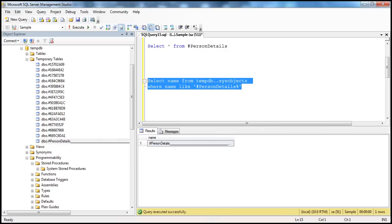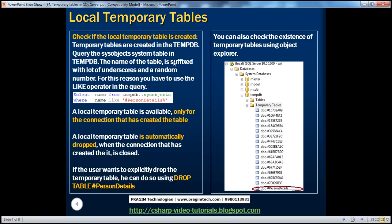So there are two ways to check if the local temporary table is created: one is graphically using the Object Explorer window — go into the TempDB database and expand the Temporary Tables folder — and the other way is to write a query against the sysobjects system table. Another very important point to keep in mind: a local temporary table is available only for the connection that has created the table.